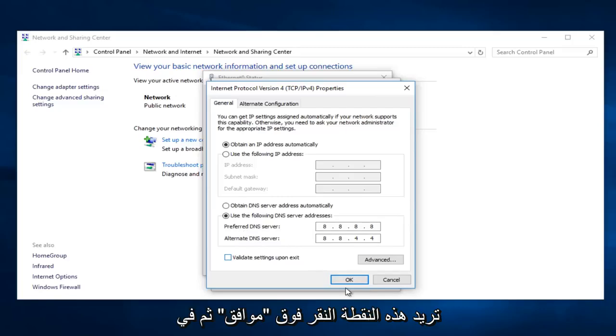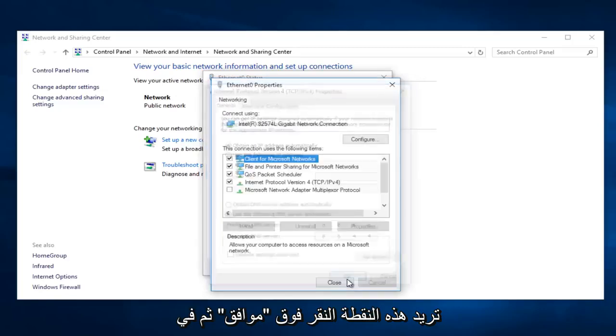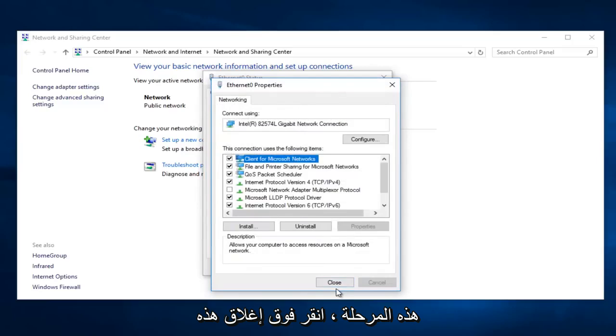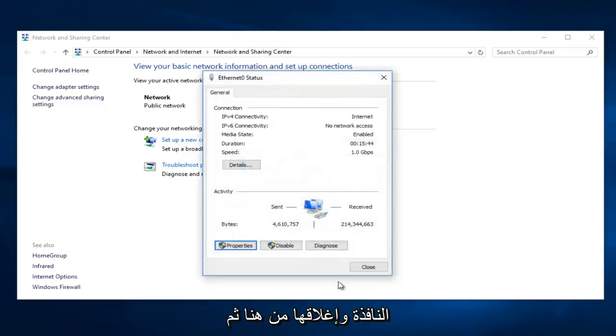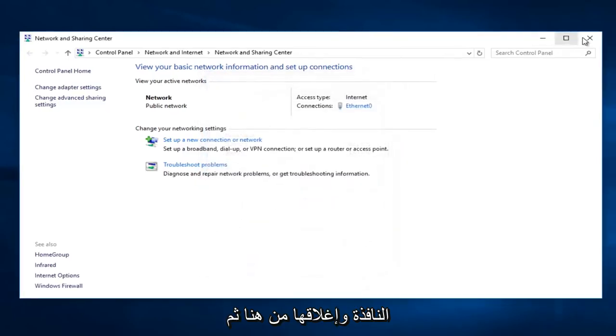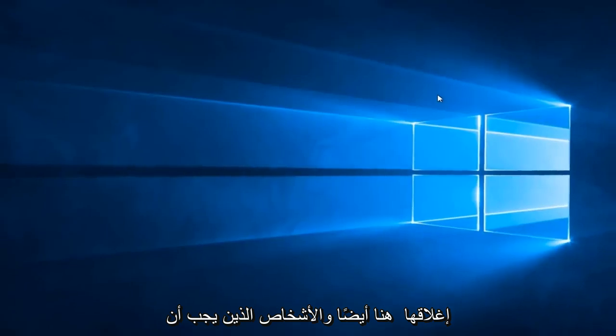So at this point you want to click on OK. And then you can click close out of this window, close out of here, and then close out of here as well.